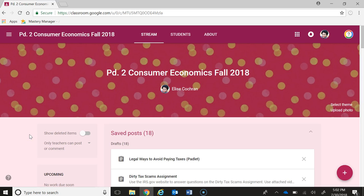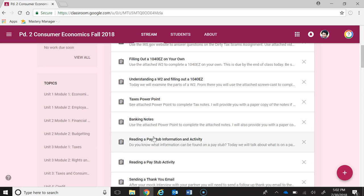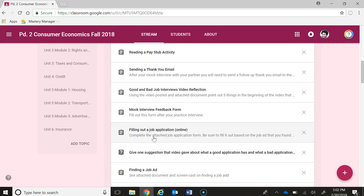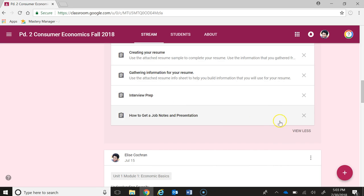Hello, this is Elise Cochran. This is my screencast for modules 7 and 8 for the blended learning training. In module 6, I talked about my first unit that I got started on my Google classroom. A couple updates since then: number one, I now have a pretty good idea what my schedule is going to be for the fall. I'm teaching consumer economics all day, five periods. Three of those sections will be general ed and two will be co-taught, so I feel pretty good about the fact that I've started building my LMS for consumer economics.